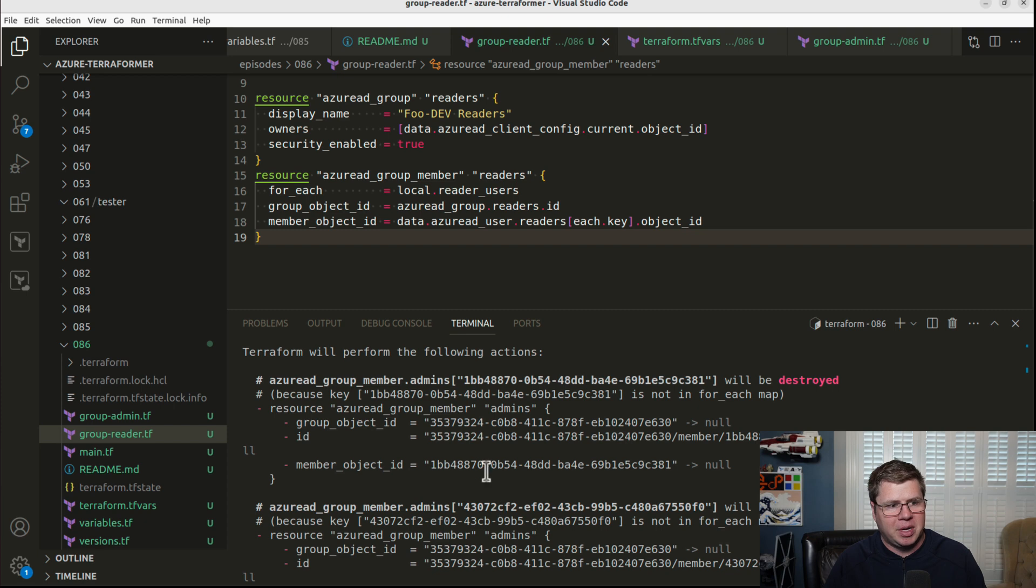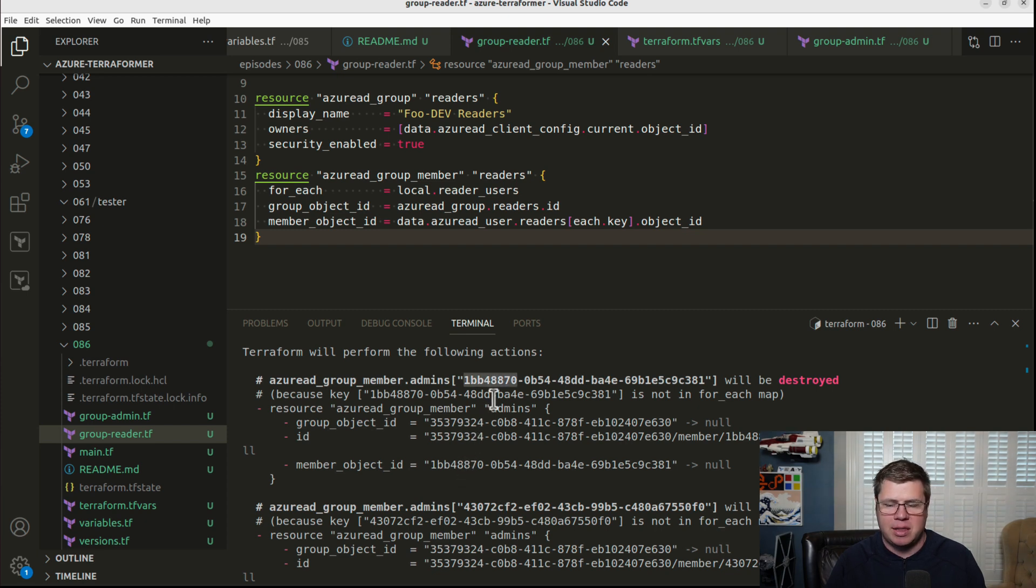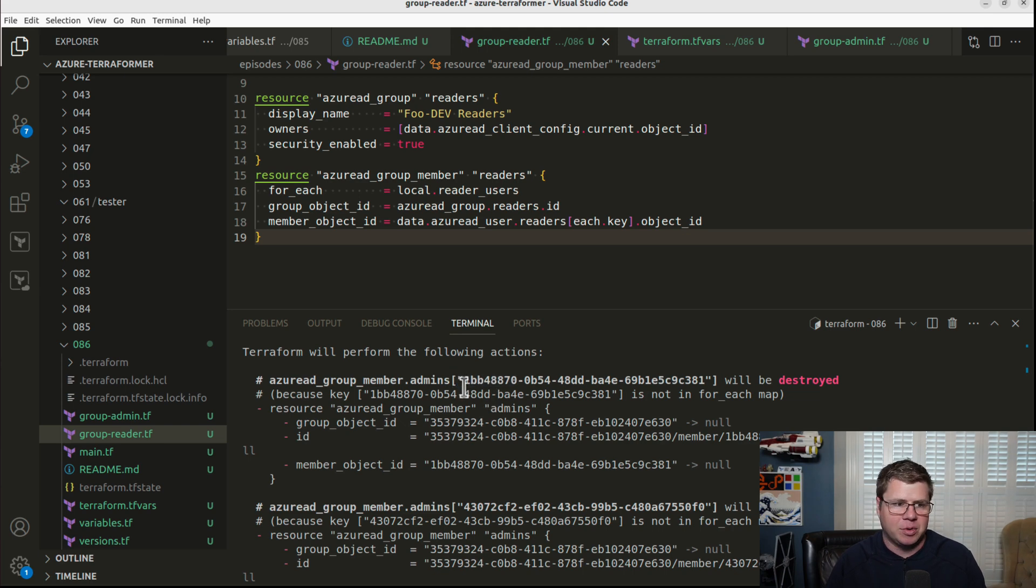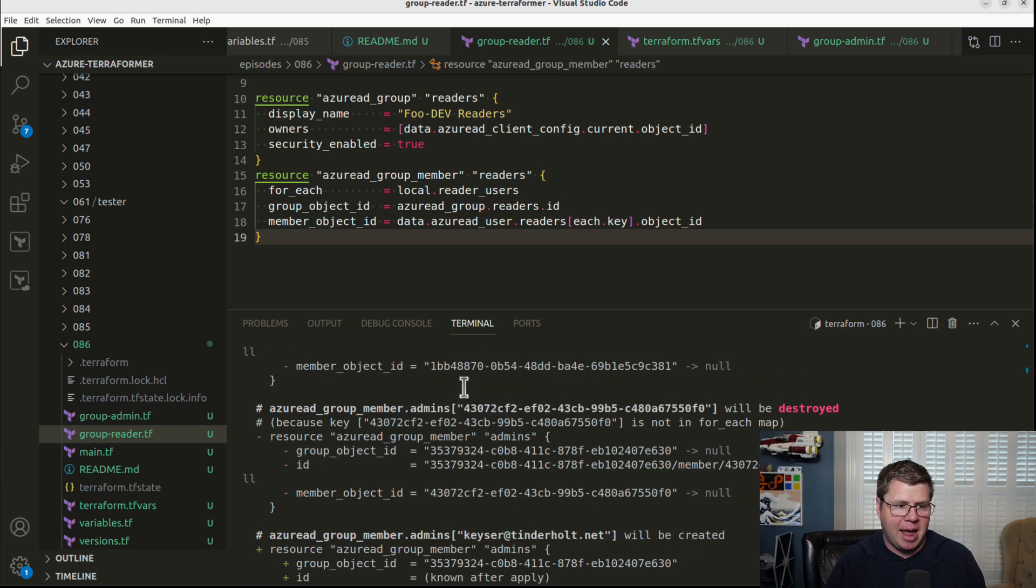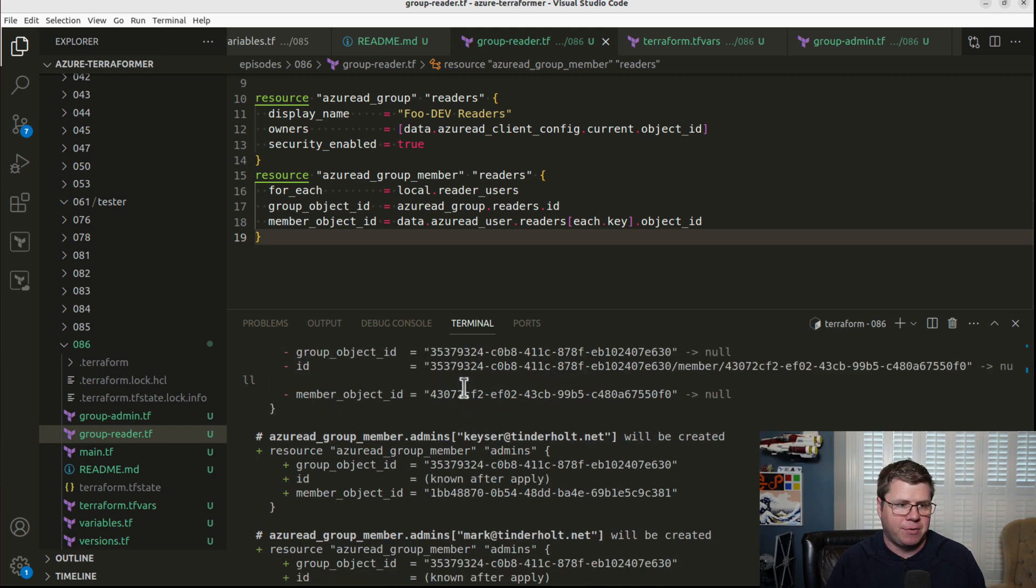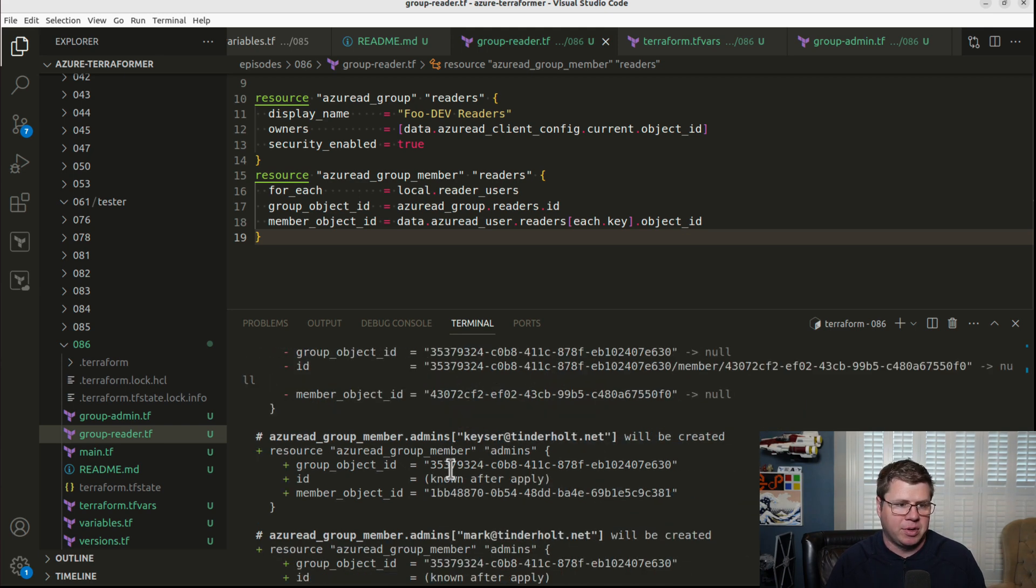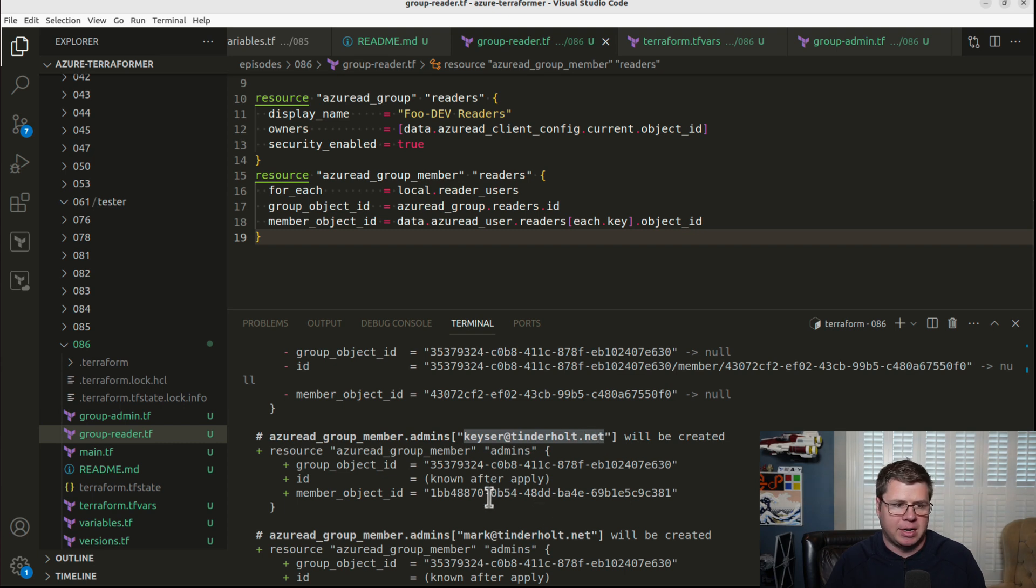So because we're changing the key from the GUID, the reason why these things are being destroyed, even though they have the same value, is that the key that we're saving them in the map is changing from the object ID to the principal name.